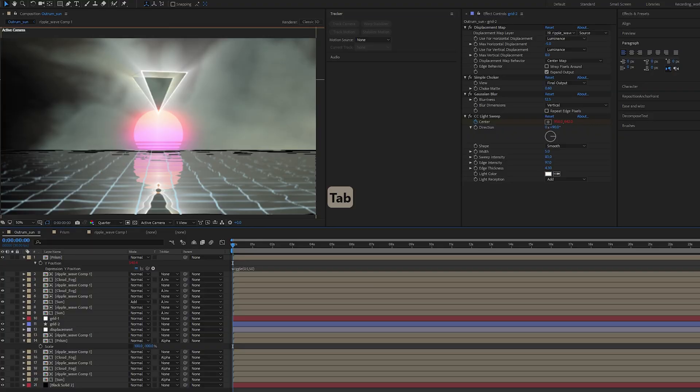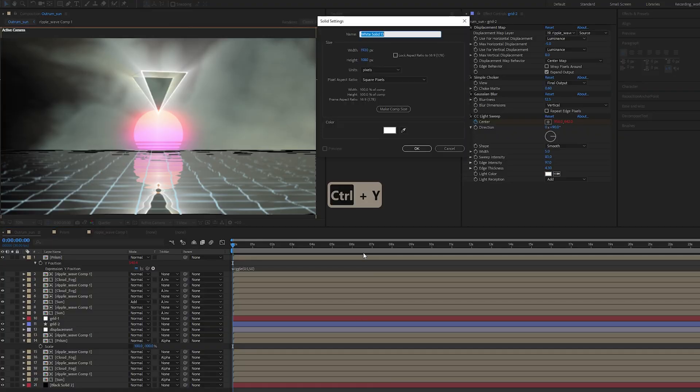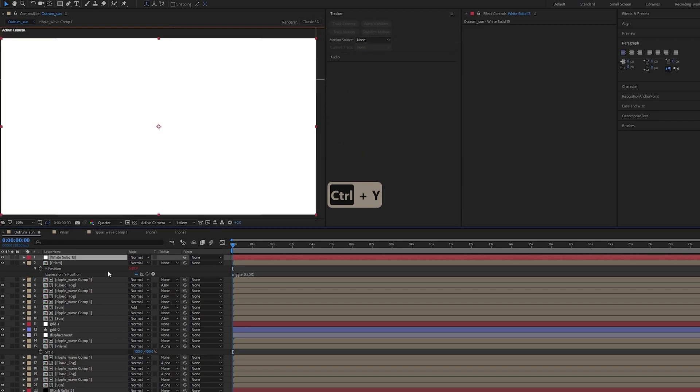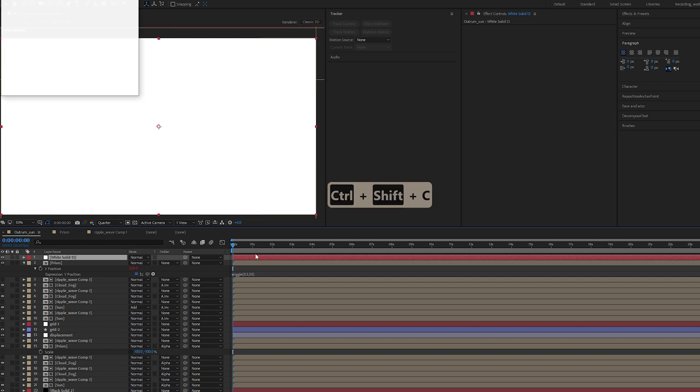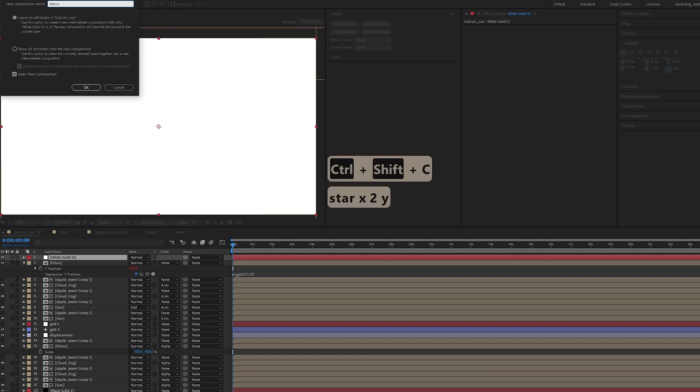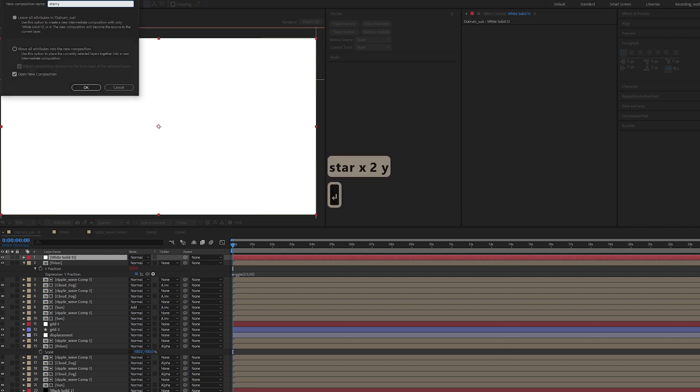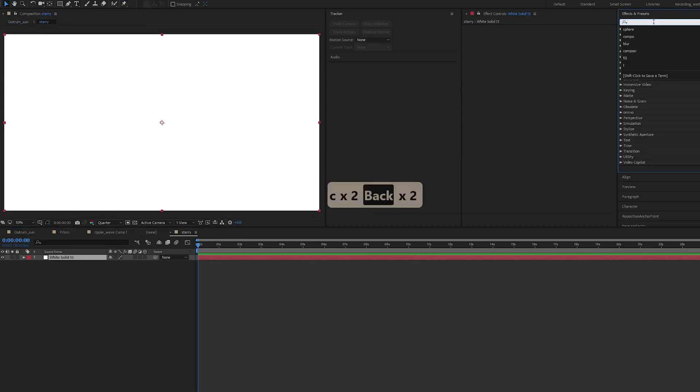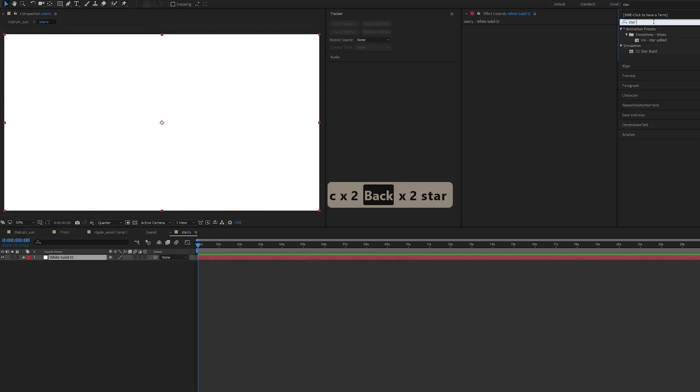First up, let's create a white solid, Control Y. Let us precomp this, we'll name it Starry, and let's look for the Starburst.